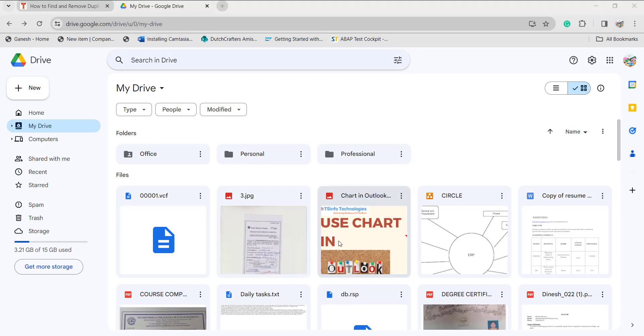This is the way of removing duplicates by searching and removing. In smartphones, you can open the Google Drive application and select the files which you want to remove if it is a duplicate file. Select the multiple files together and click on the three dots.